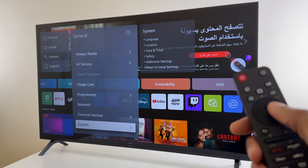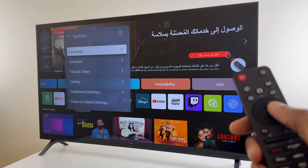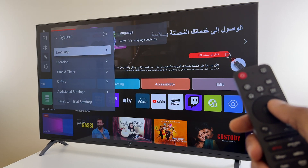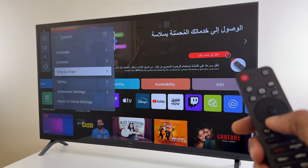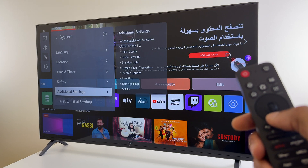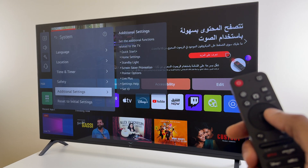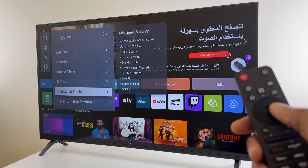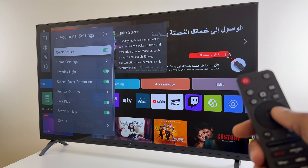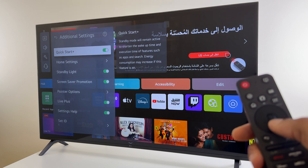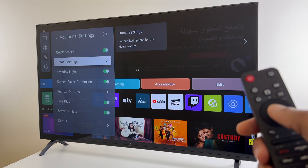Go across to the right. Once here, we go down the list again to Additional Settings. Now go across to the right.